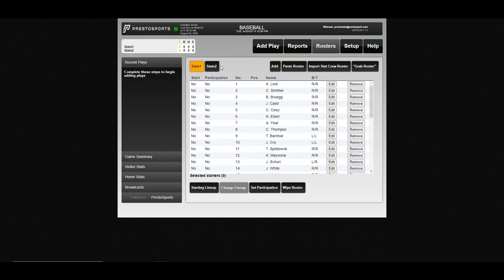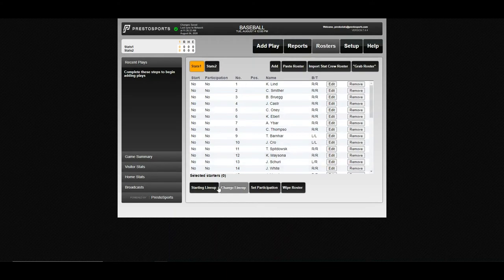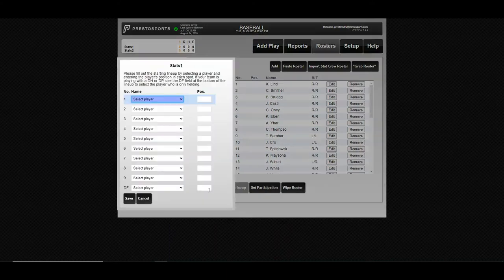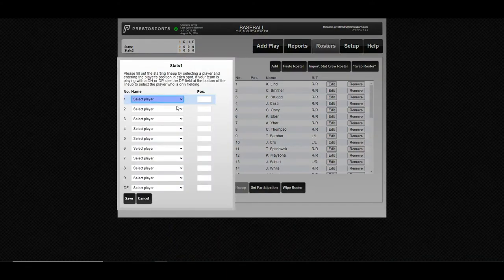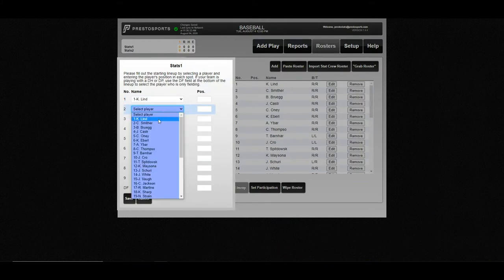If your opponent doesn't have a roster in here for some reason, you can just use this Import StatCrew Roster button, and you can upload a roster file that that team has provided. Once you have those lineups, you can go ahead and hit your starting lineup down here and just go through and set that for every player.